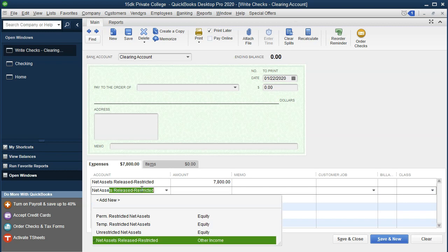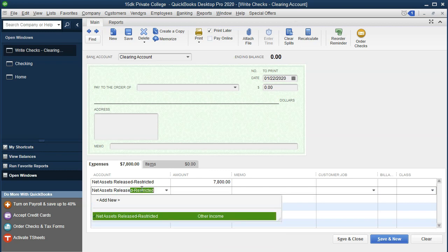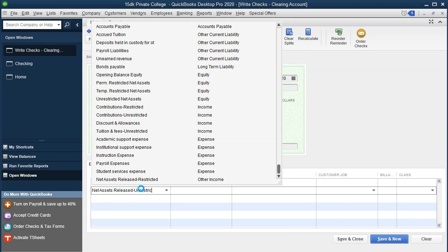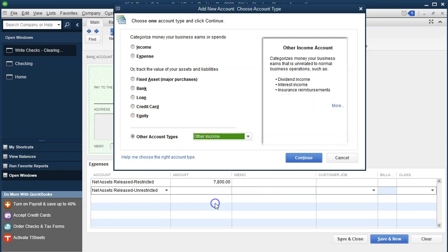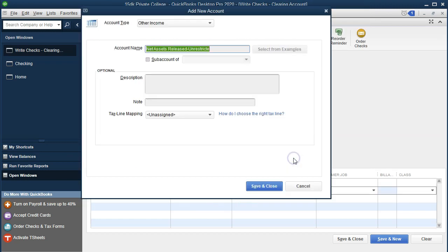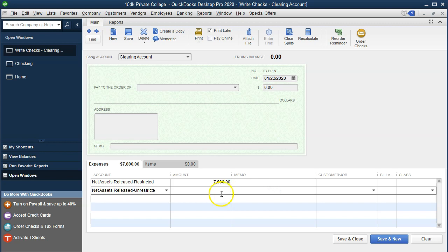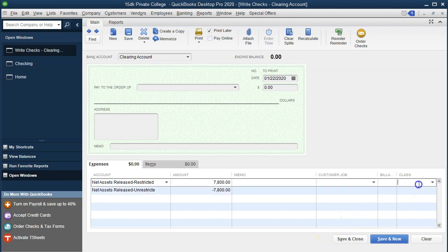The net assets released unrestricted account — I'm going to set that up as another other income type of account, and save and close. That's going to be negative $7,800, which actually is going to be increasing the income statement account. So you kind of have to mull this over to see what the debit and credit will be because we're basically using a check in order to do it. Then we're going to think about what the classes are, which will follow once we get these going the right way. You can do this and if you mess it up and go the wrong way, you'll check the report and come back and fix it.